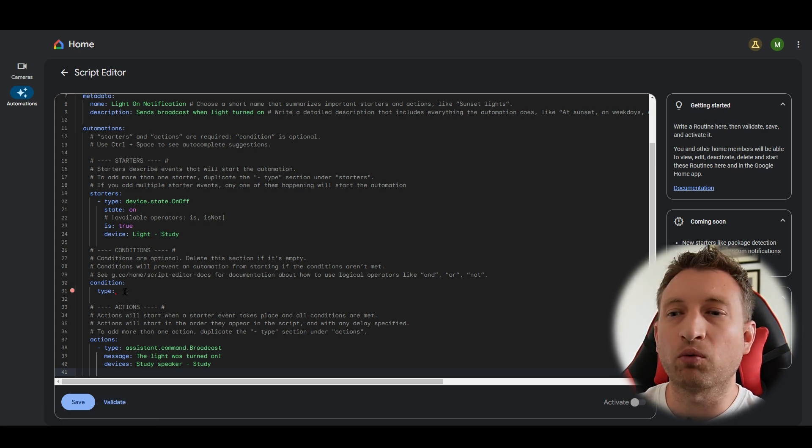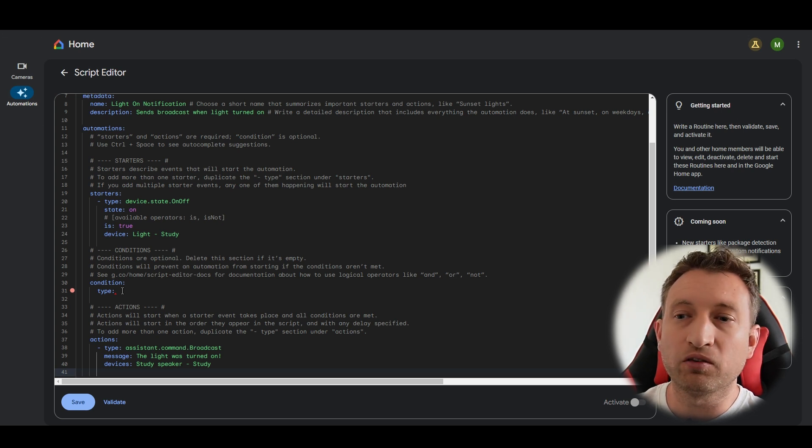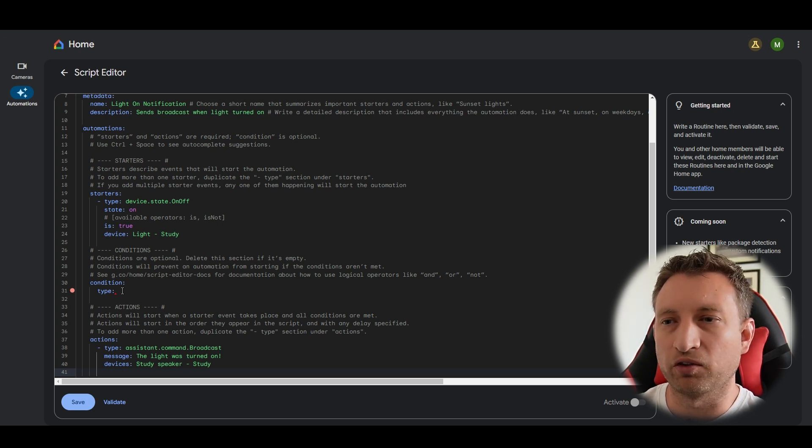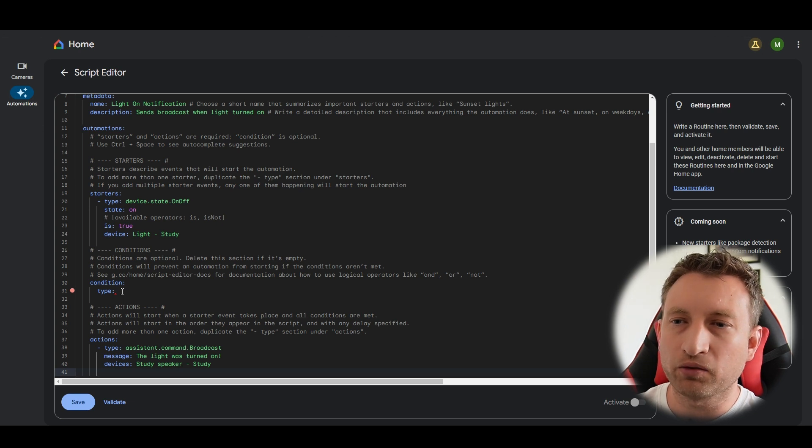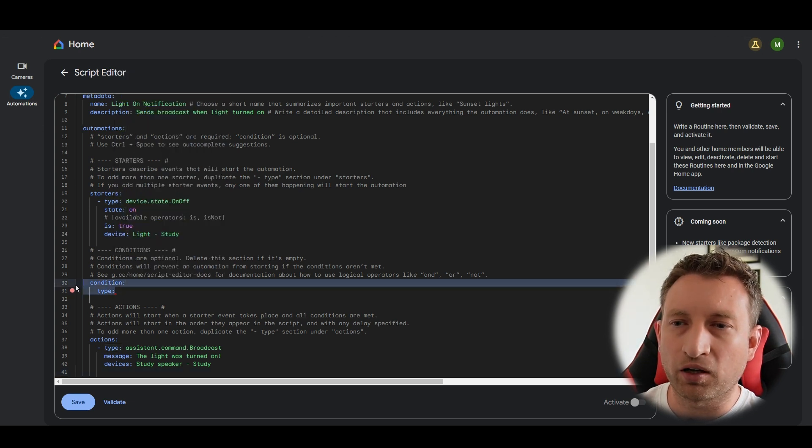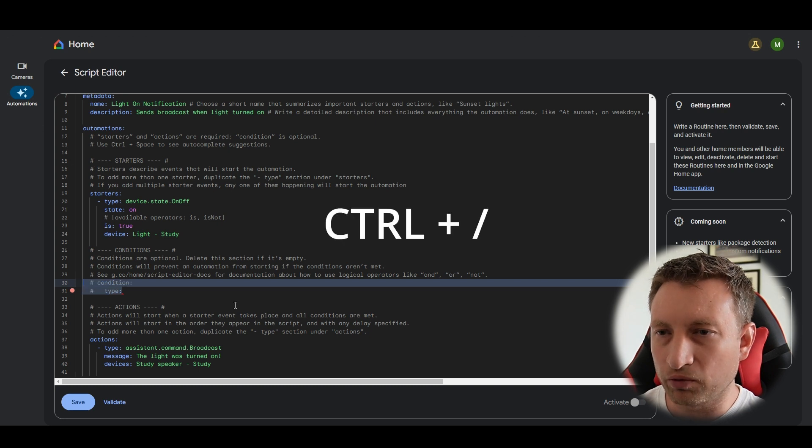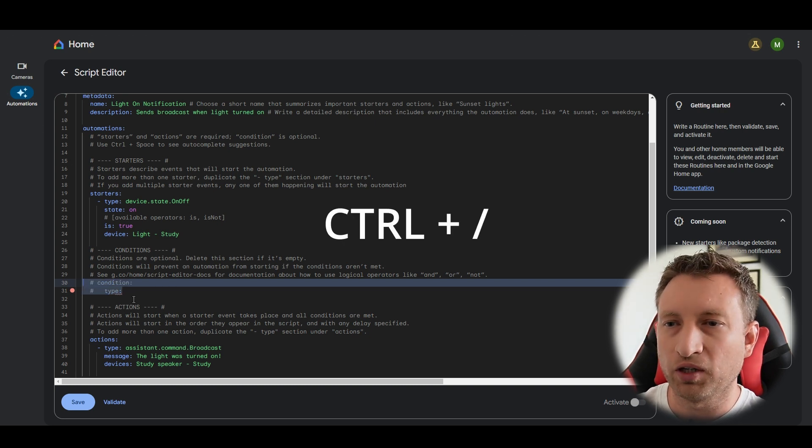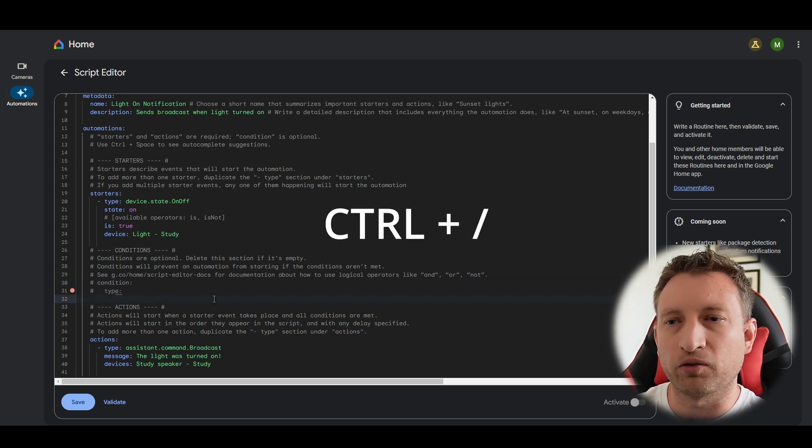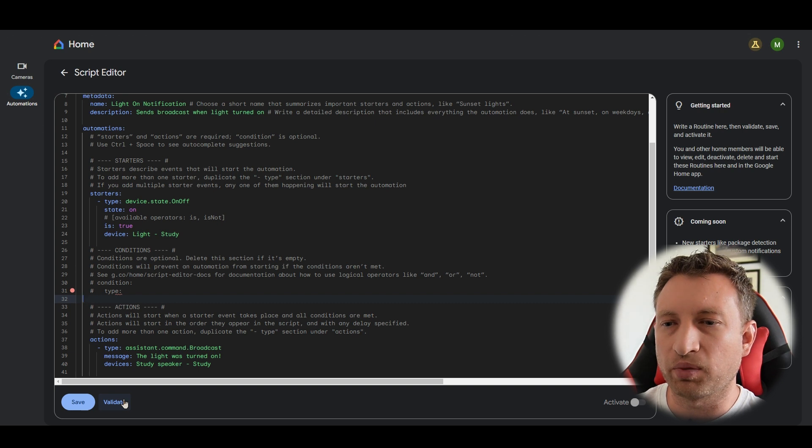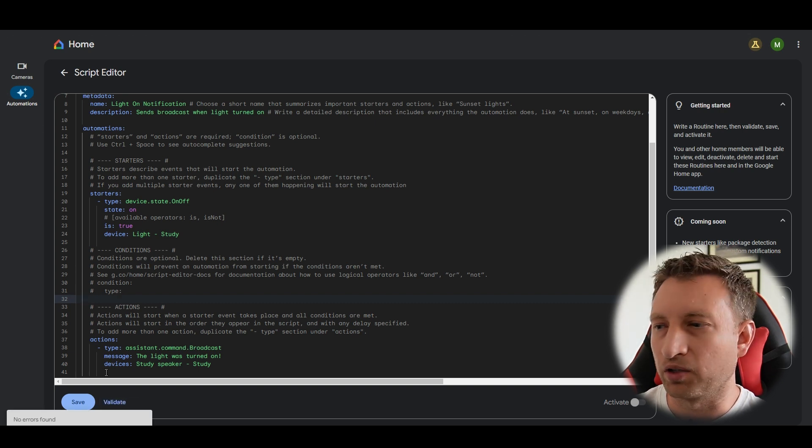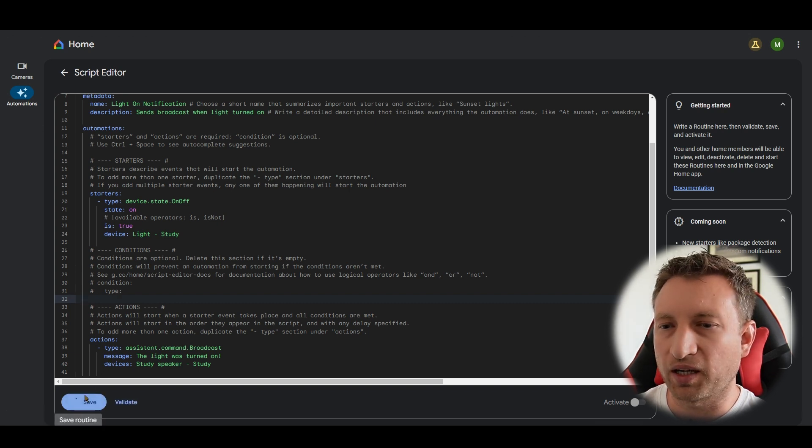Ah, and we can see here we've got one error. So it's expecting a condition. So what we need to do is we need to comment out this section if we're not going to use it. And there's a little trick here. If you select the lines you want to comment out, you can then press control and forward slash and it will comment those out for you. So let's press validate again and see if it passes. Yep, no errors found. So let's press save.